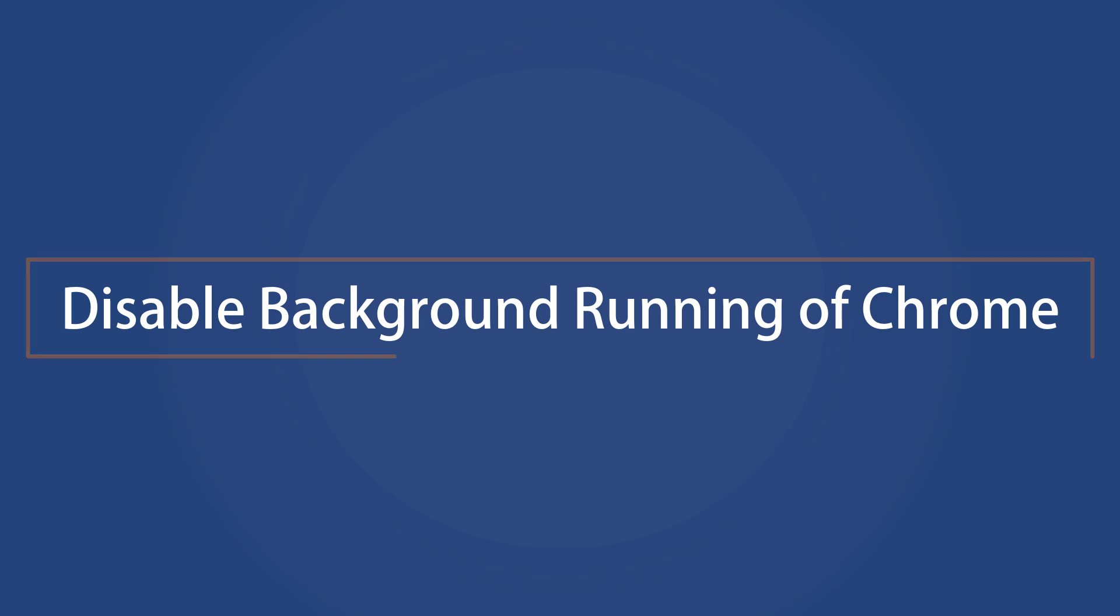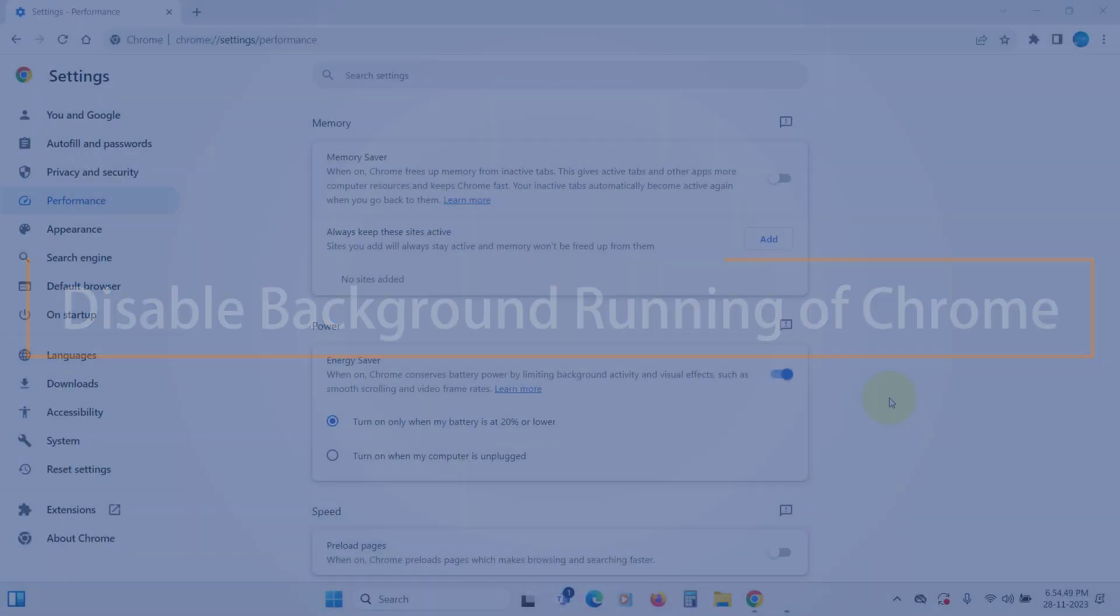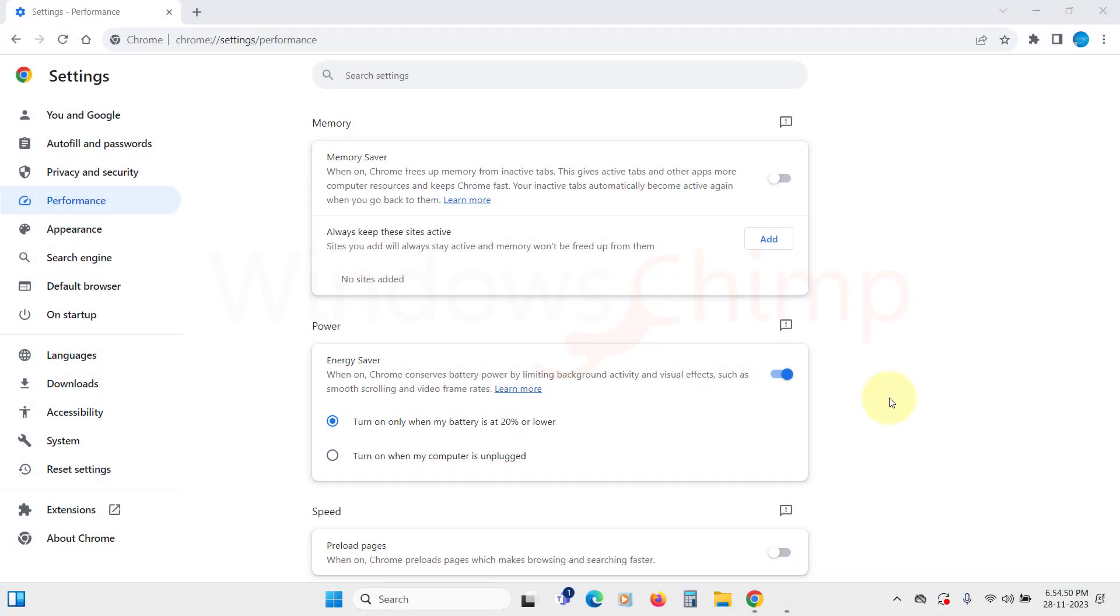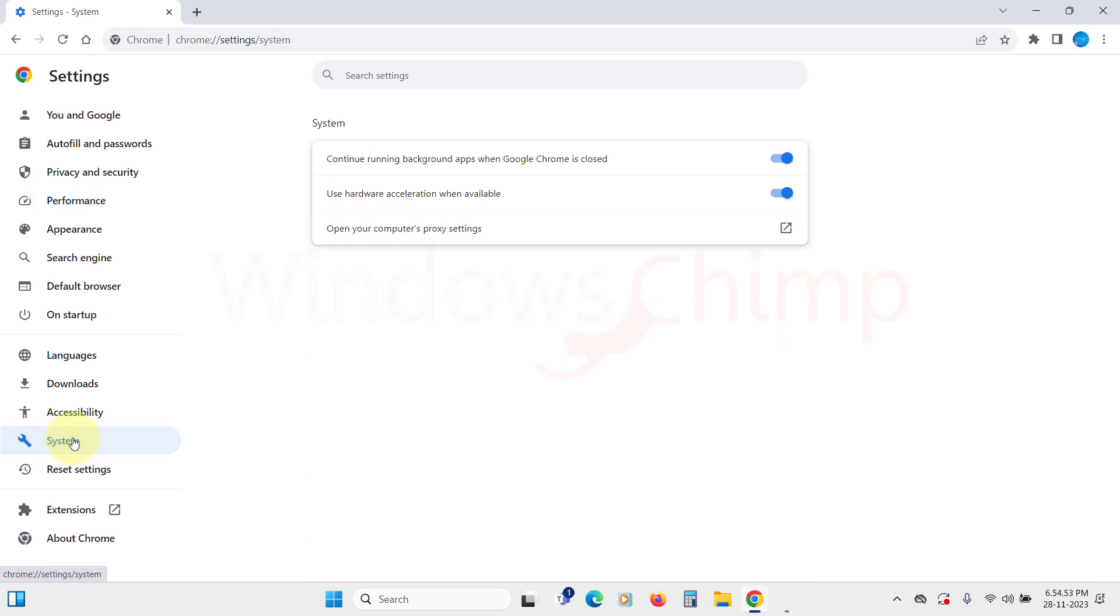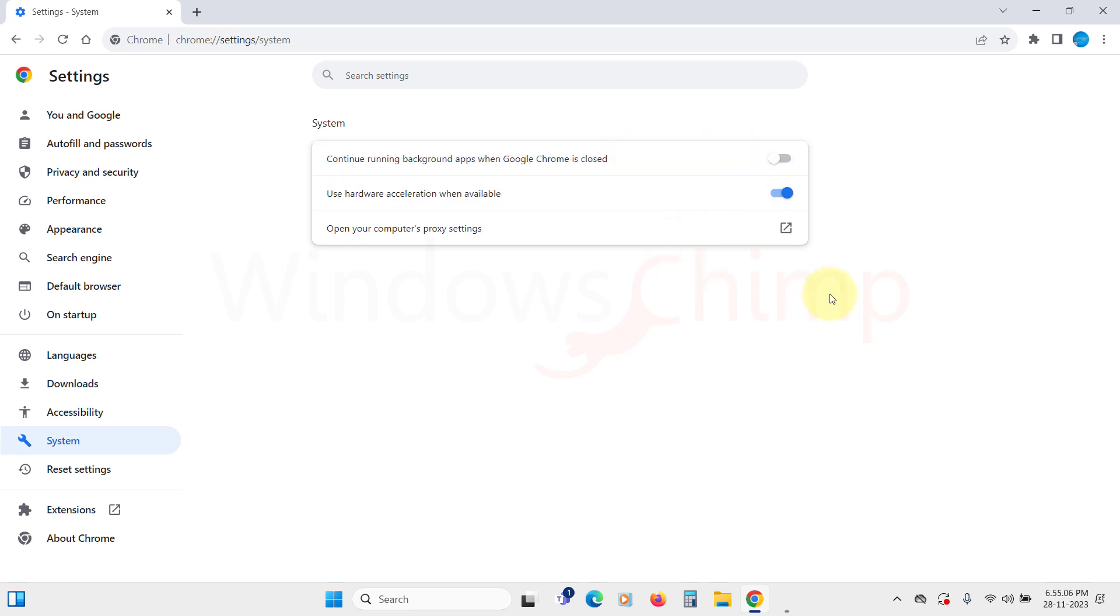Disable Background Running of Chrome. Now, the most important setting is in the System tab. It is the Continue Running Background Apps when Google Chrome is closed. You should disable this option as you don't want it to keep running in the background and consuming system resources.